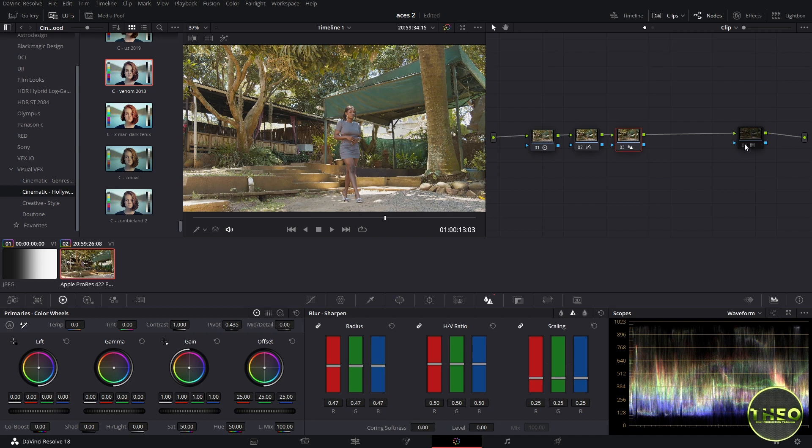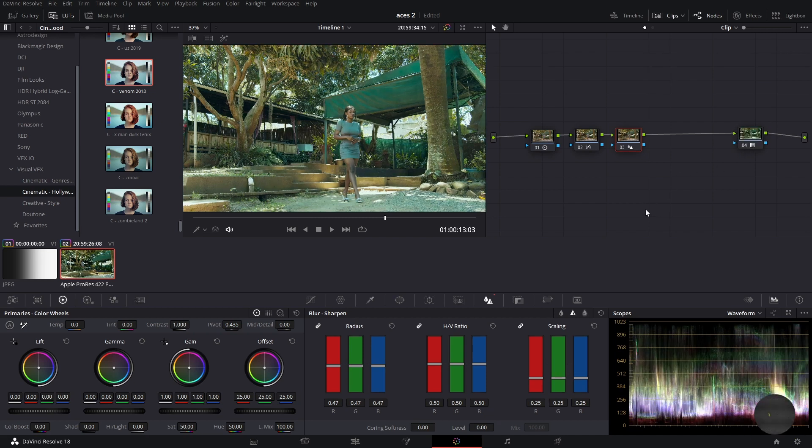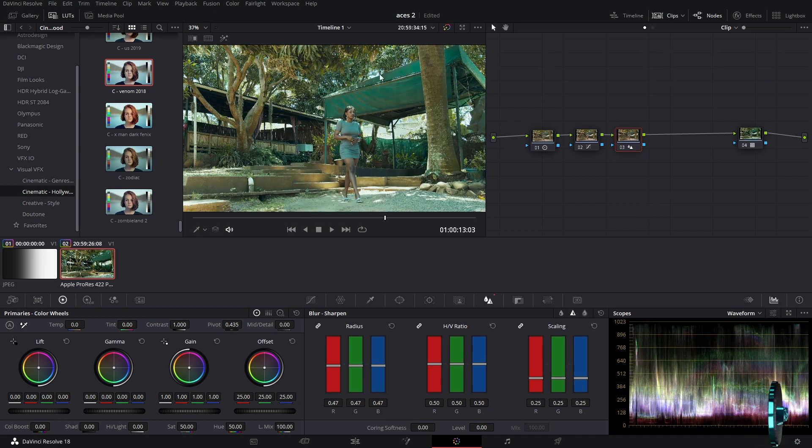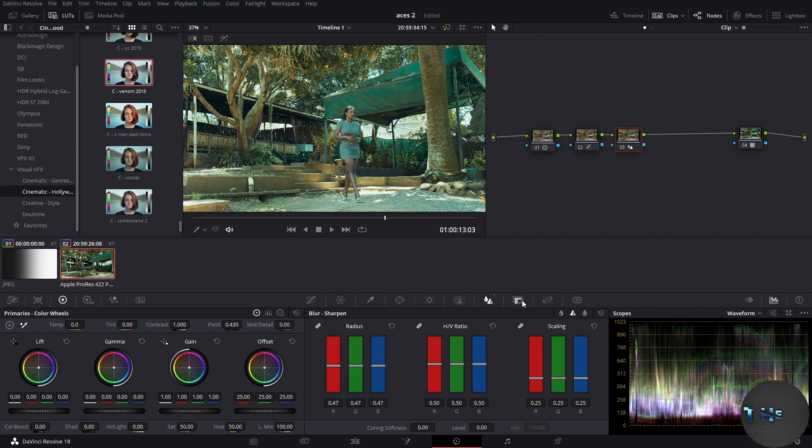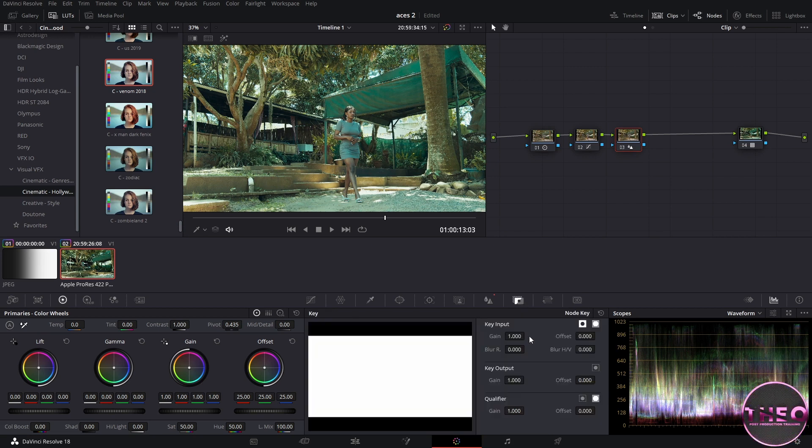Let us move on and activate our LUT node to see our look. Our look is okay but we need to lower down its intensity so that it fits our look by coming to our key tab and lowering our output.